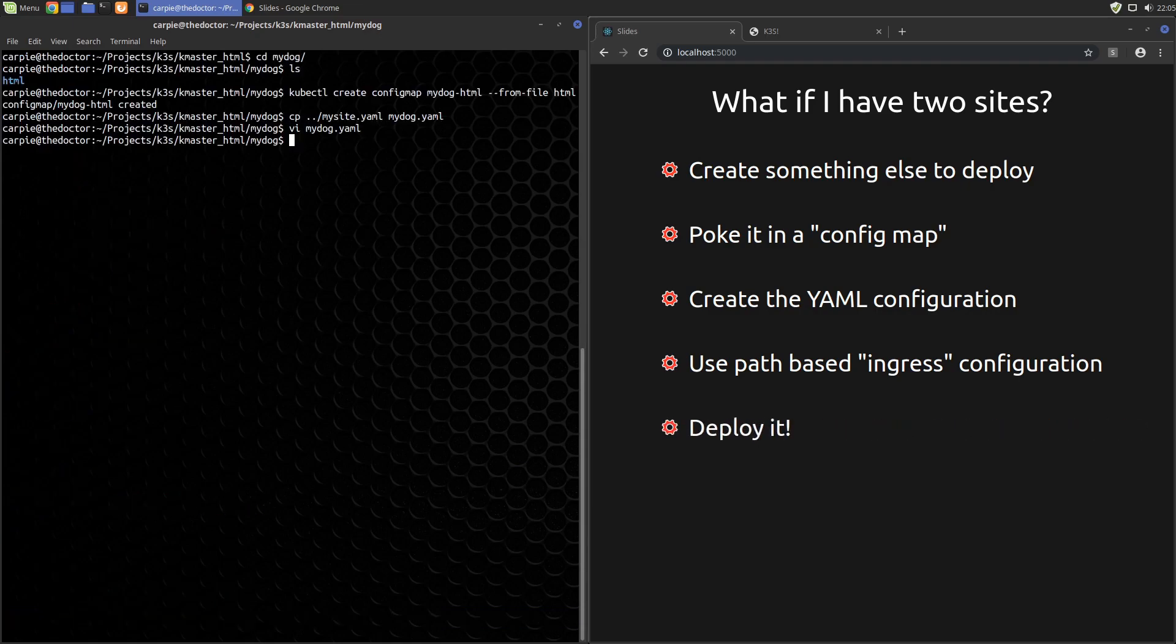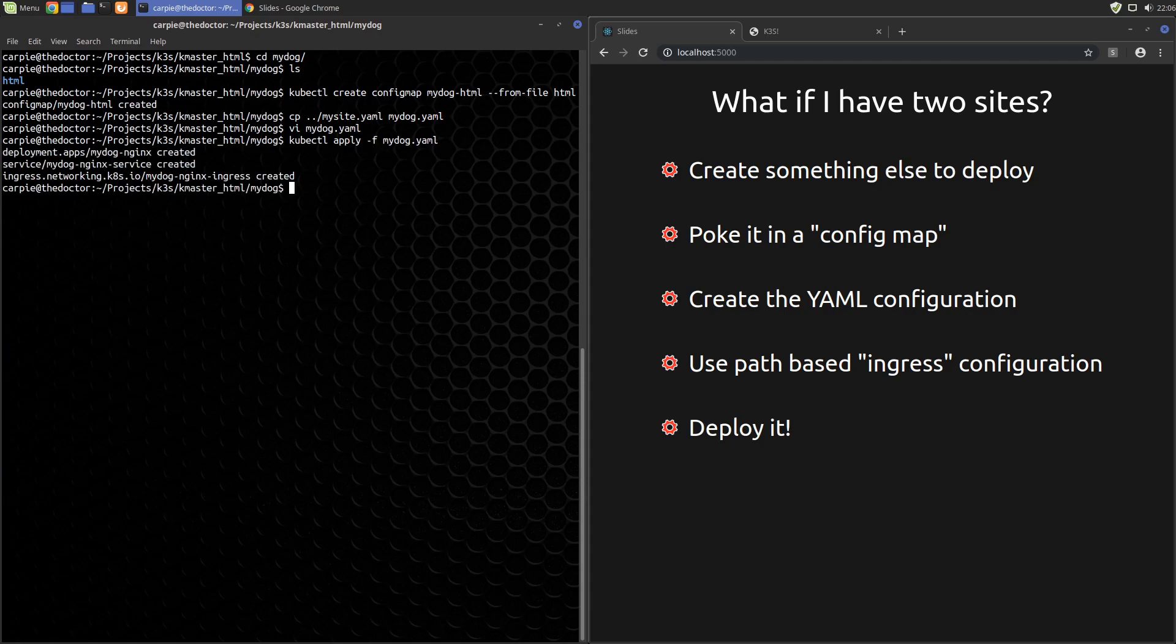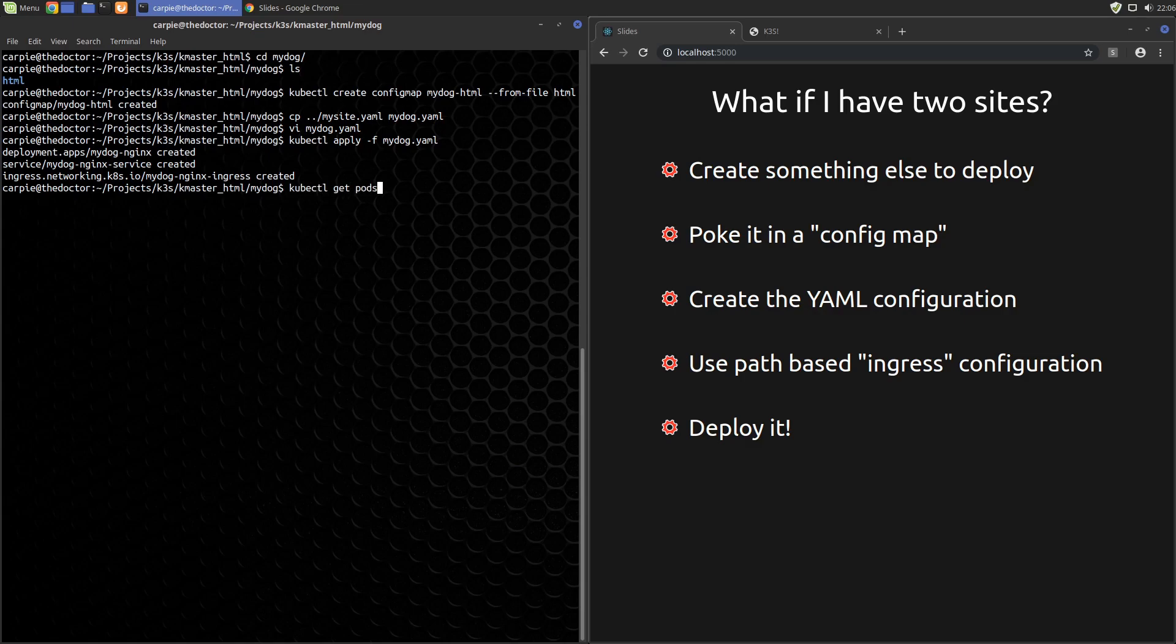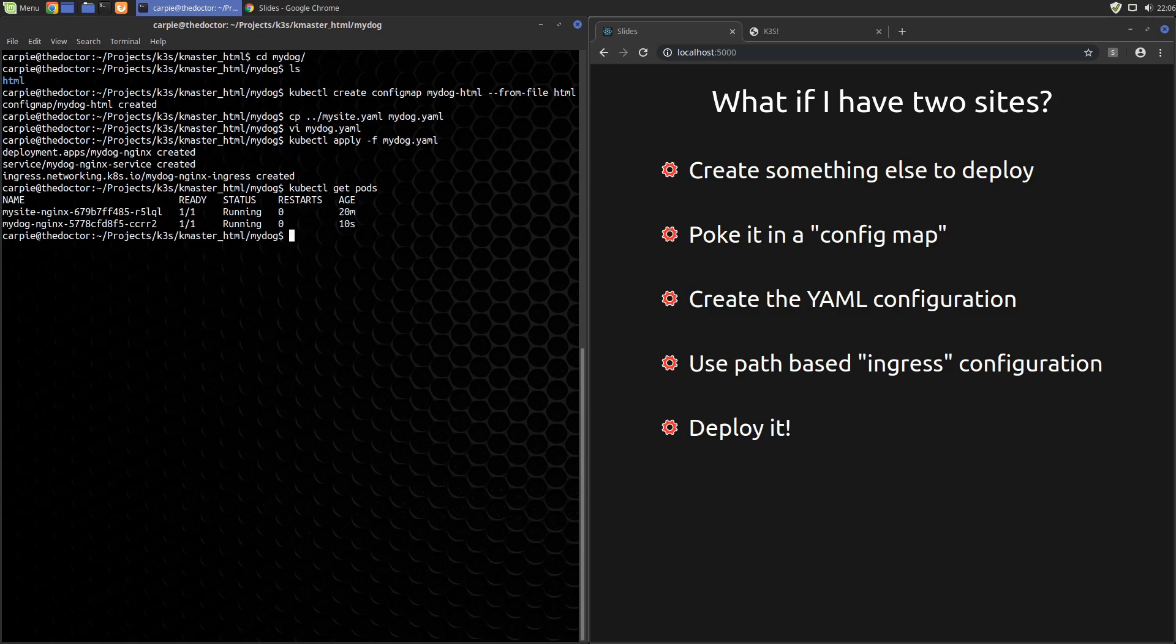We'll deploy this like we did before. We'll say kubectl apply -f mydog.yaml. You can see the three pieces again were created. We'll give it a little bit of time. And we'll do a kubectl get pods. We can see that mydog-nginx is now running. So let's try it out.